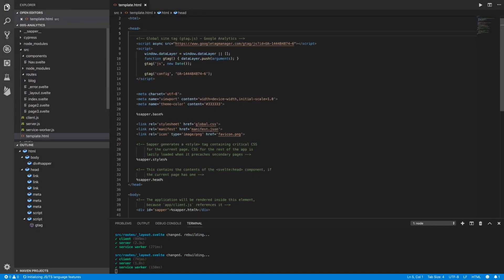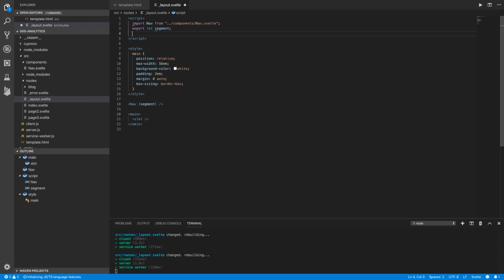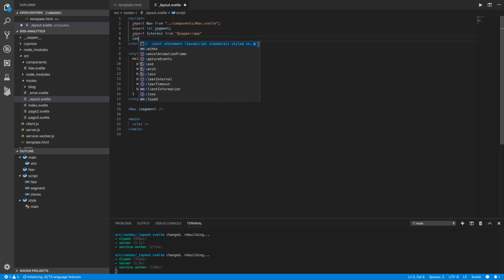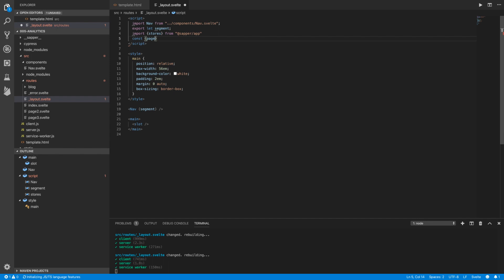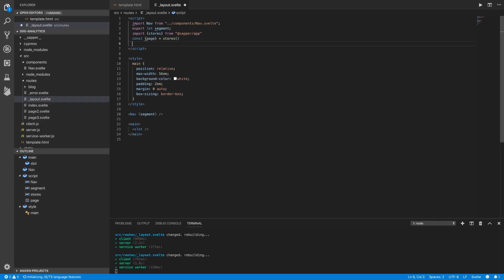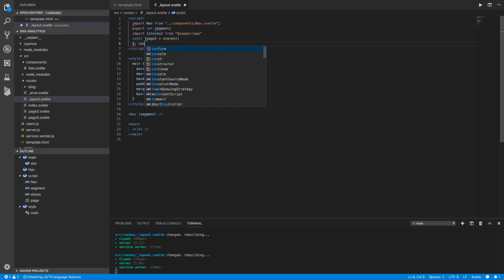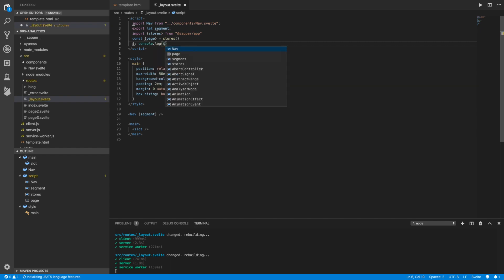In my layout.svelte file, in the script tag, I import my stores from `$app/stores` and get the page store from it. Then I create a reactive assignment using the dollar sign syntax, and just for testing I write a console.log subscribing to the page store and extracting the path from it.